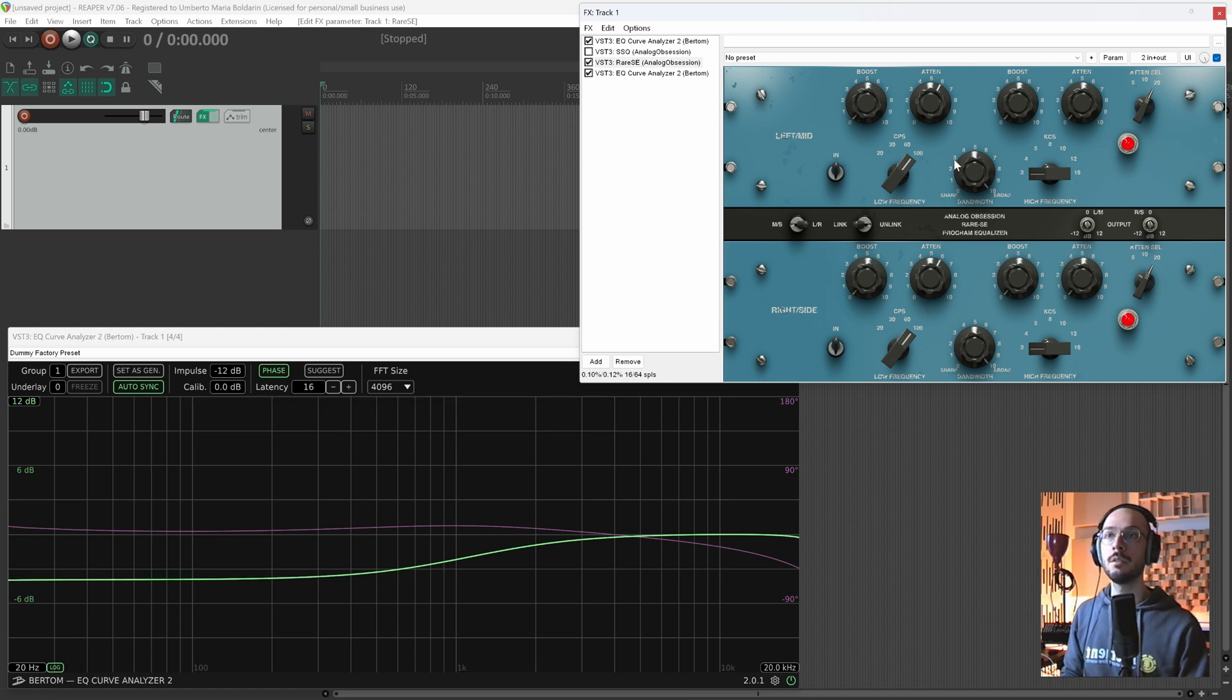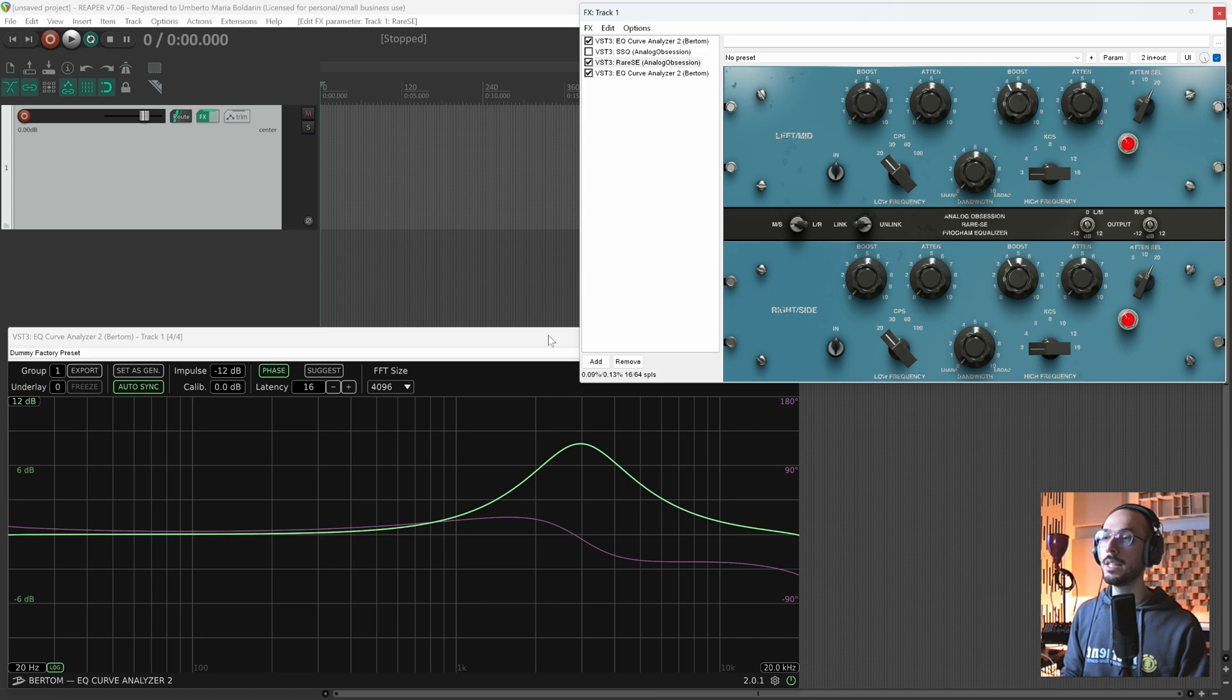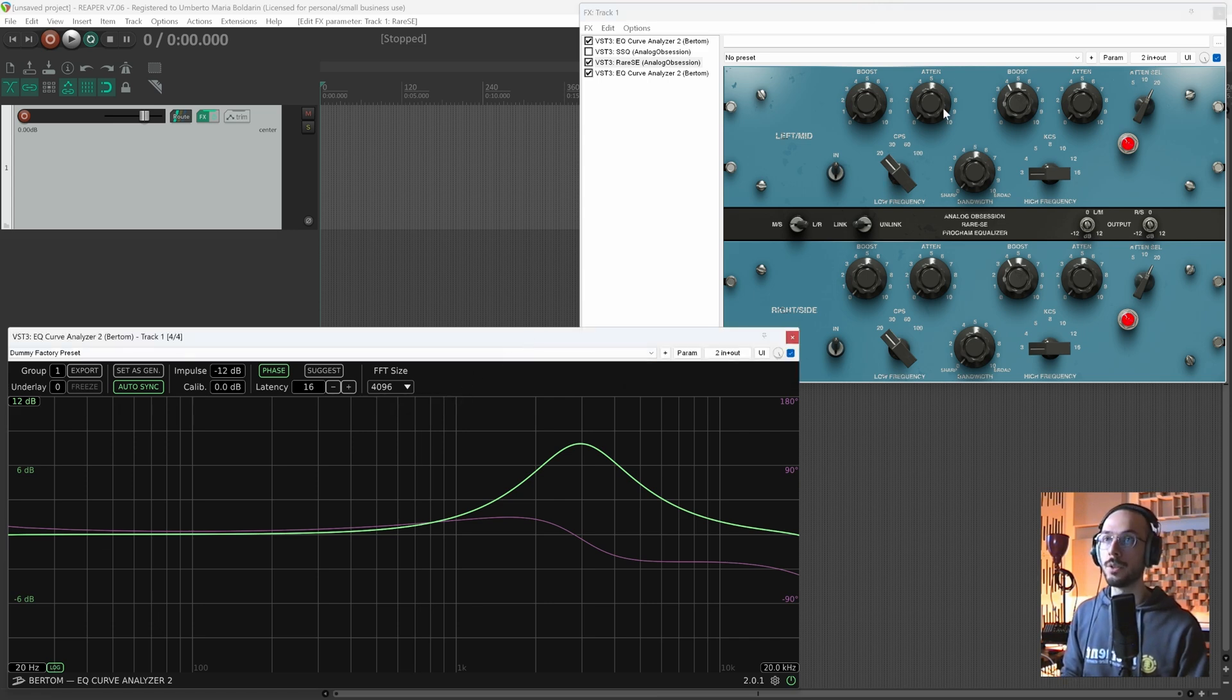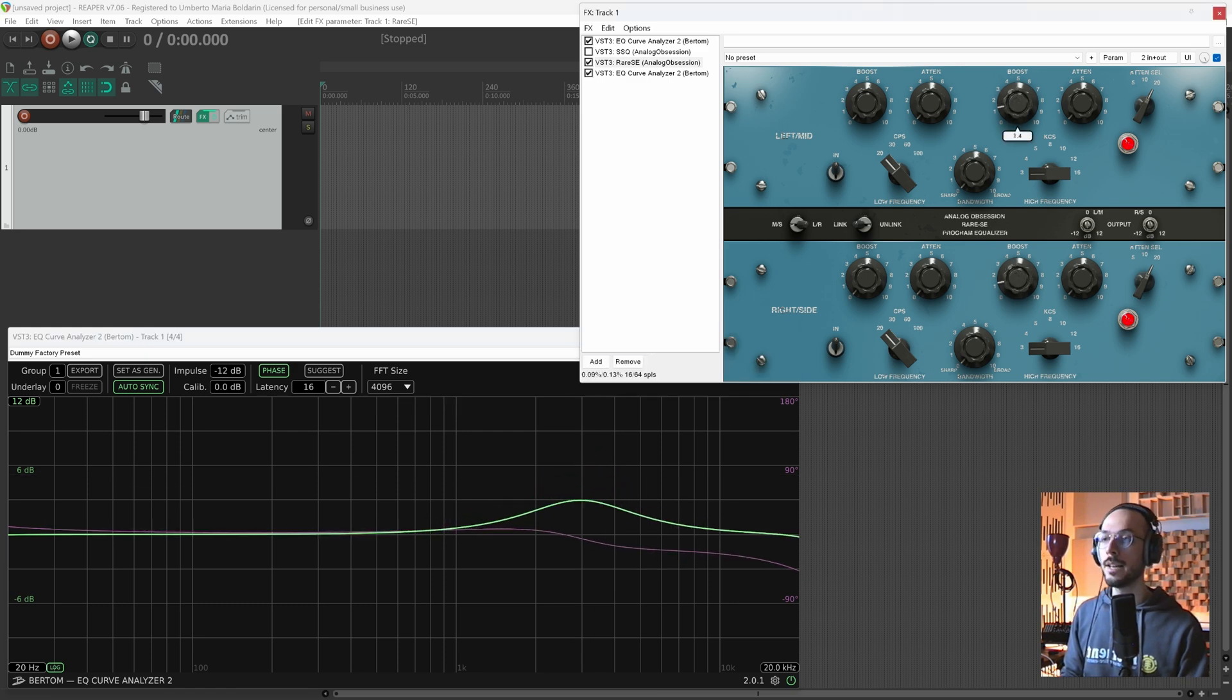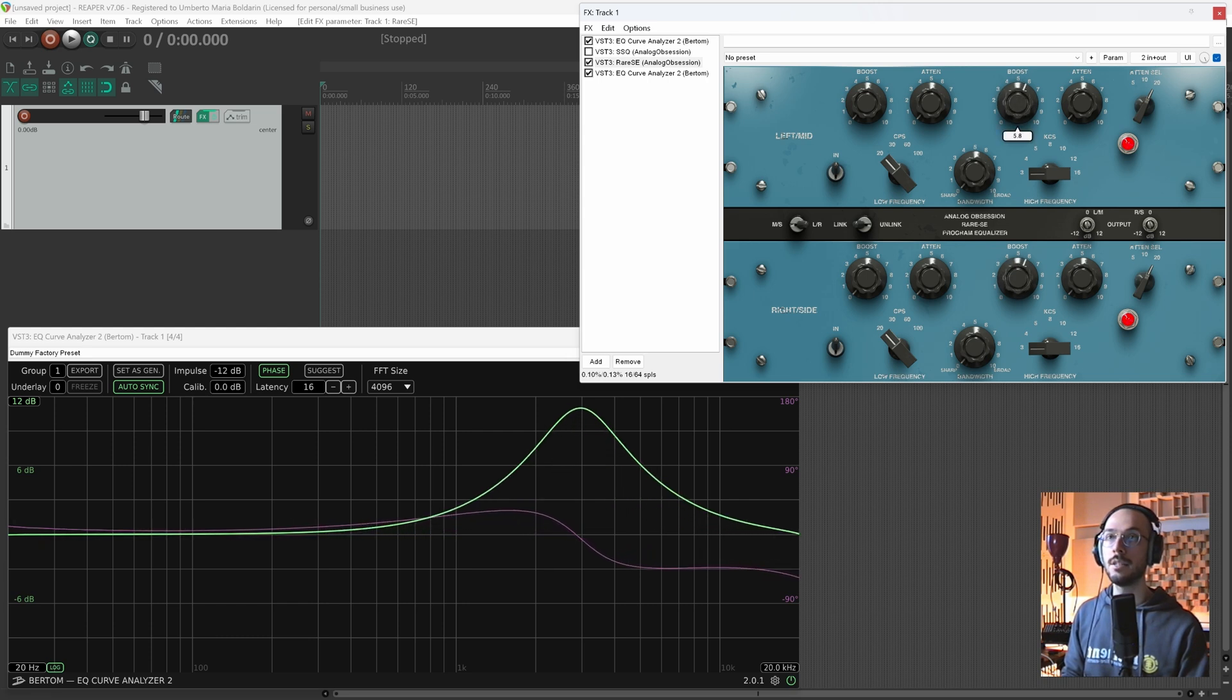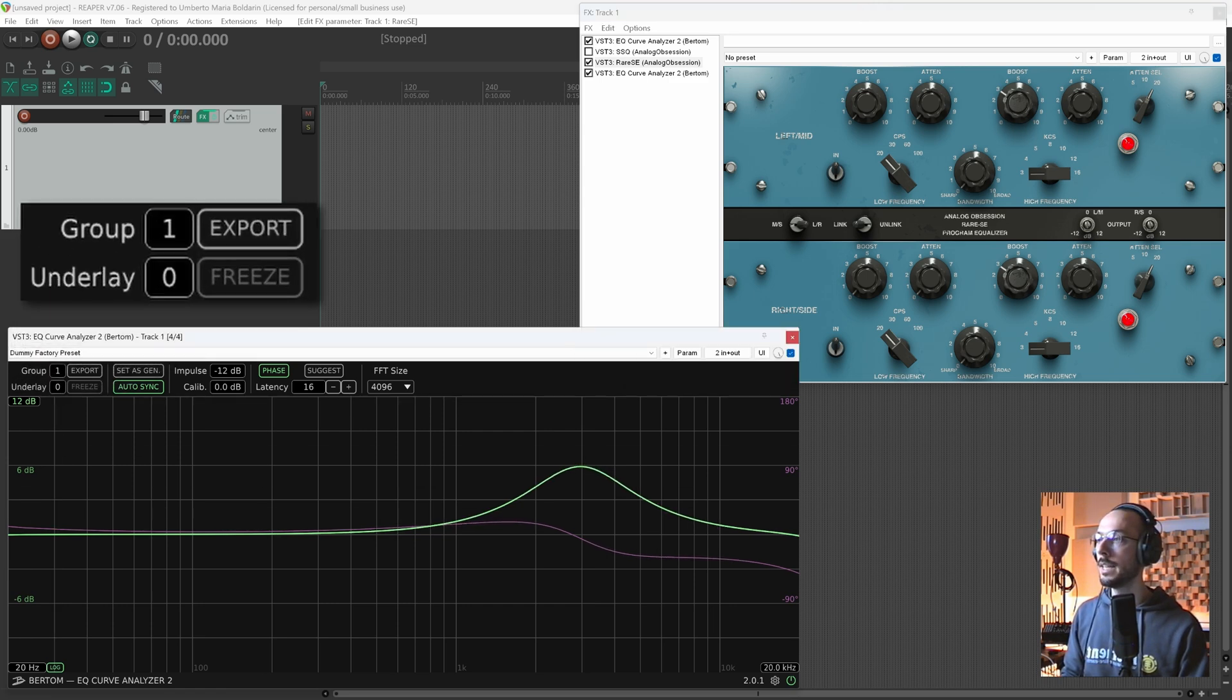One last thing I want to show you is that you can compare snapshots of your EQ curve. So let's say that we want to compare this band, how it is affecting the phase at 3 dB and at 6 dB. So we set the boost level at 3 dB, we can underlay, set it to one, then we can freeze.